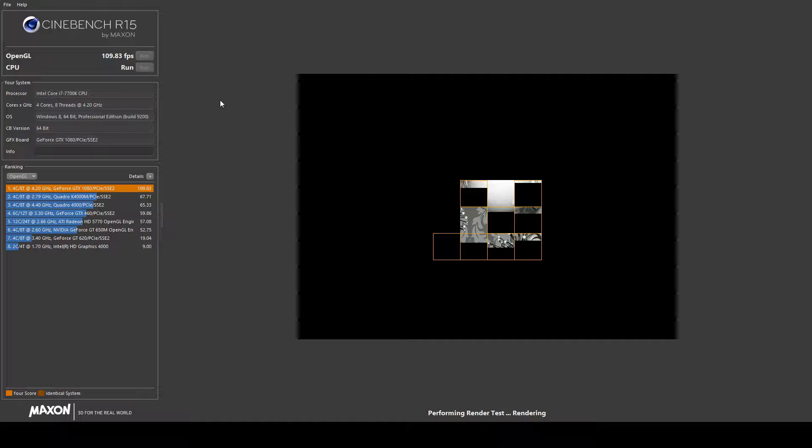Let's run the CPU test as well. Let's go and run the CPU.